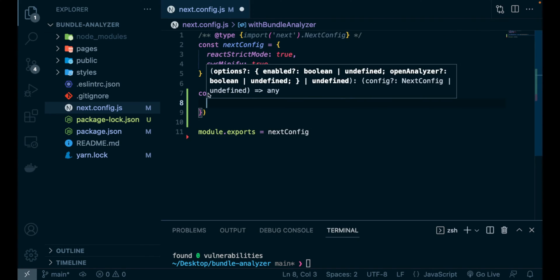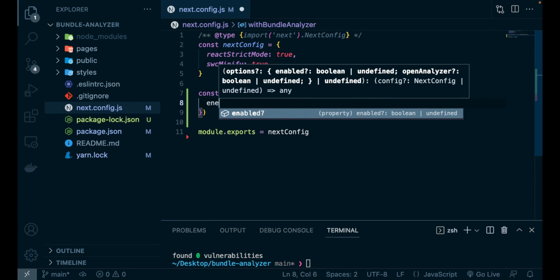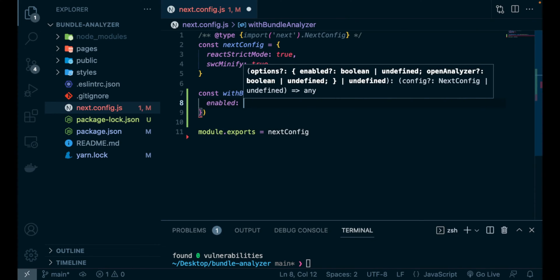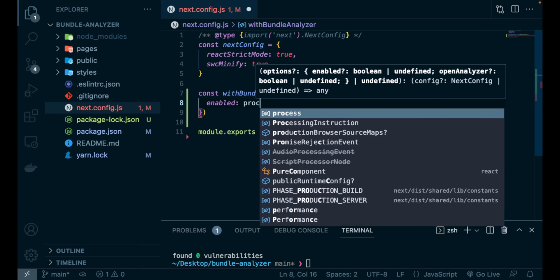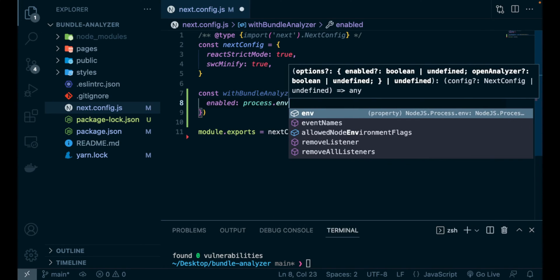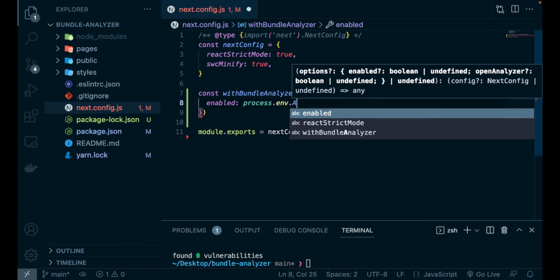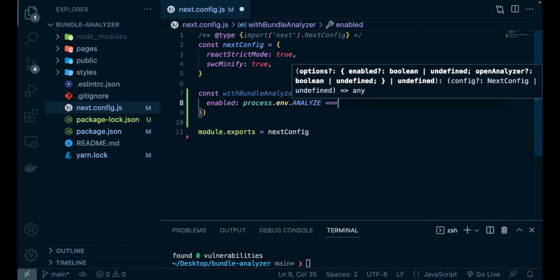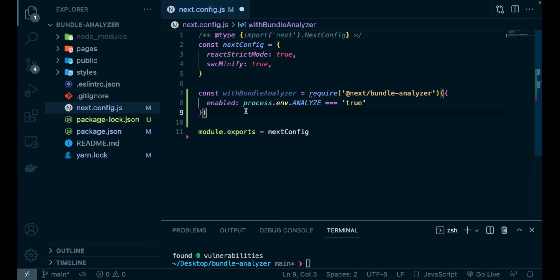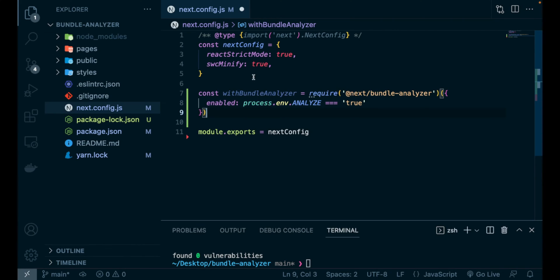and then pass an object with the enabled property. This is a boolean value that when process.env.ANALYZE is equal to true, and so this means that when this property will be equal to true, the Bundle Analyzer tool is enabled.